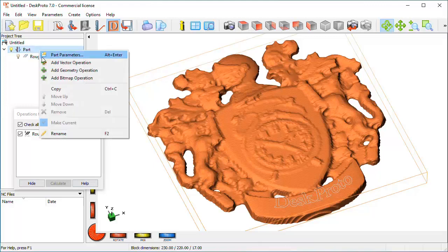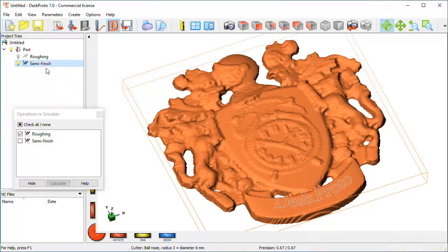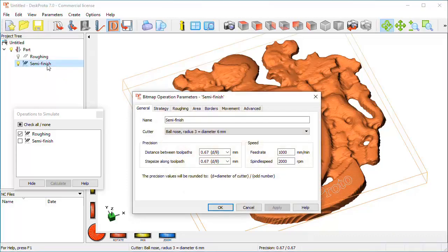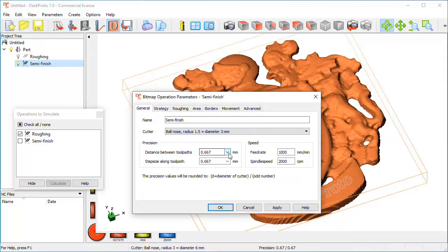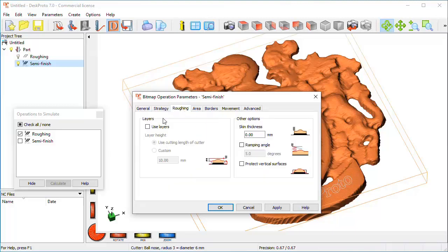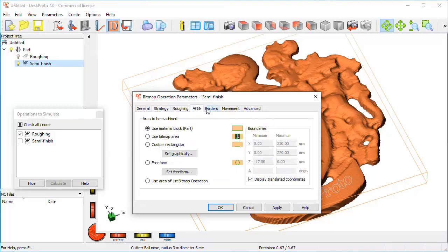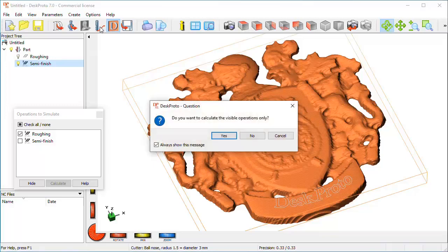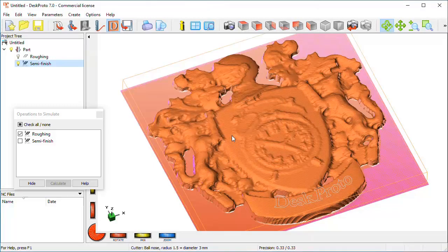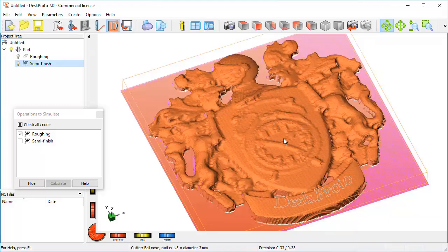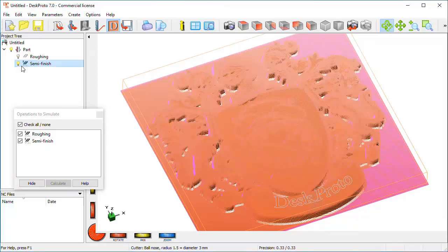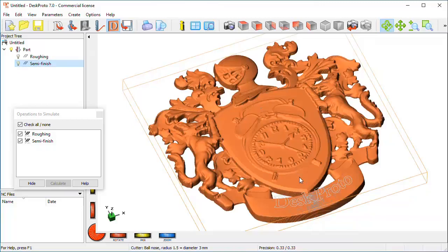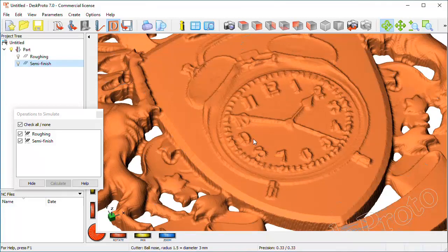The second operation will be semi-finish. Again a bitmap operation. I want to use a three millimeter bullnose cutter. A bit more accurate. Three toolpaths per millimeter. Again check the feed rates. Strategy is OK. No roughing set. Area is OK. Borders again extra for cutter. Let's again calculate the toolpath only for this operation. Here we are. You see the toolpath here. On this area you don't see any toolpath because a skin was left for the roughing operation, so the toolpaths are now below the top of the material. So let's calculate the simulation. Switch off the toolpath. And here we are, much more accurate than the result that we just had, but still not accurate enough.